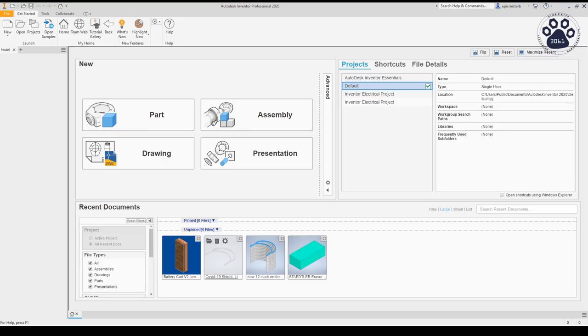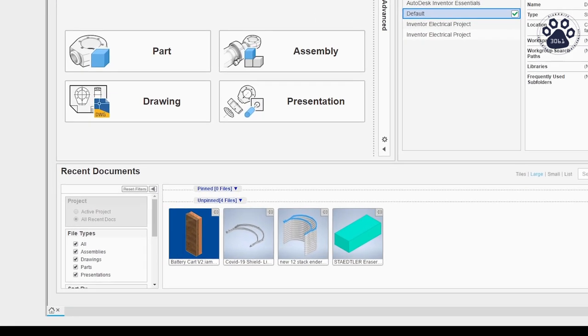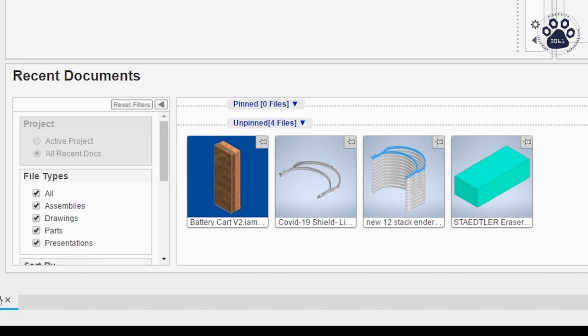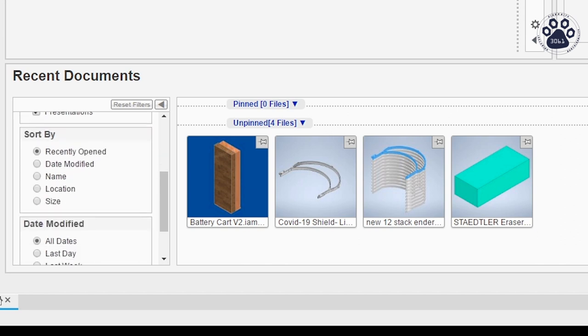When you first open Autodesk Inventor, you will be greeted with a screen that looks like this. On the bottom, you will see a box labeled Recent Documents. Here will be all the files that you have recently worked on. You are able to filter through the Recent Documents box by selecting the options to the left.